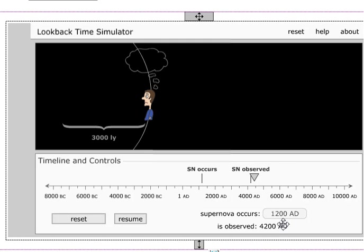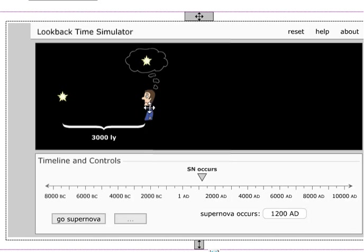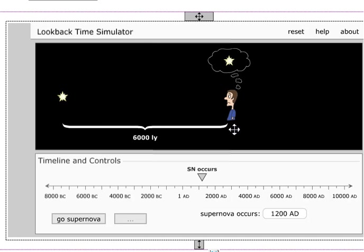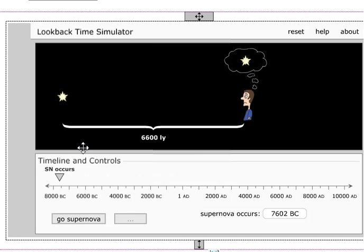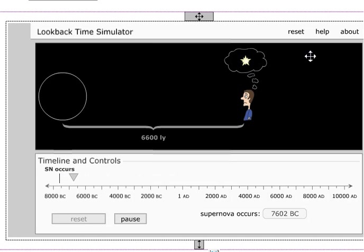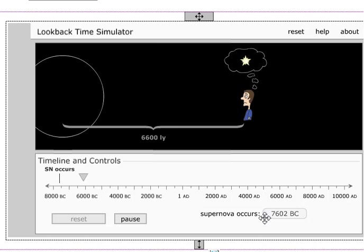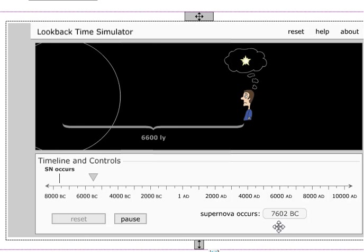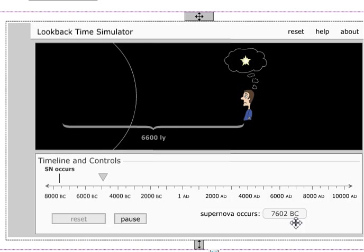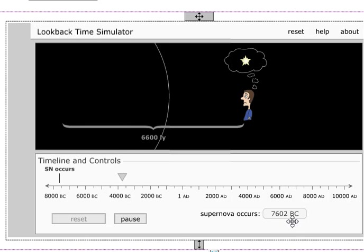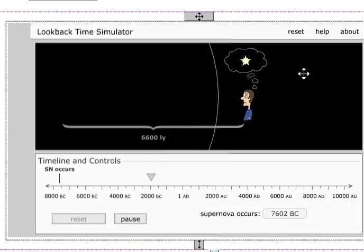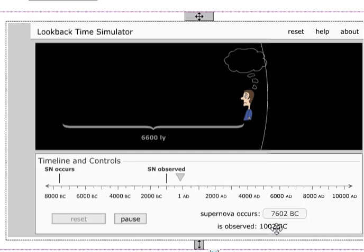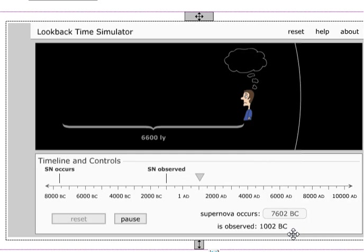So he observes it 3,000 years later. The supernova occurred in 1,200 A.D., and it's actually observed in 4,200 A.D. So just for fun, let's move him out here and move the supernova to the far past, and now he goes supernova boom. So here's a supernova that occurred 7,600 years ago, or BC, so that would be 9,600 years ago. And it's then only observed in 1,000 BC.